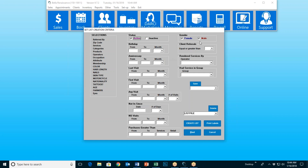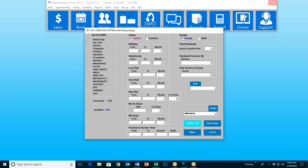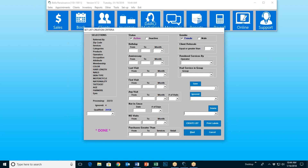I want to send a message out just to my women, so I'm going to uncheck male and give it a name — 'All Women.' I can create a list and it's going to go through — I've got 22,000 customers in here and it should only take about 30 seconds to generate that entire list. It's only generating a list of my women because that's what I selected. Of my 22,272 customers, 20,458 of them qualified as female. So now I've got a giant list that I can send things out to.